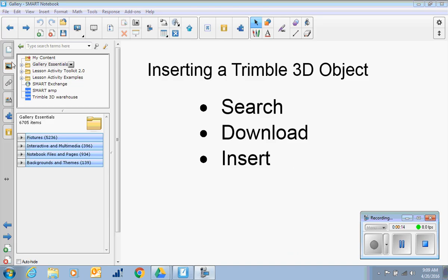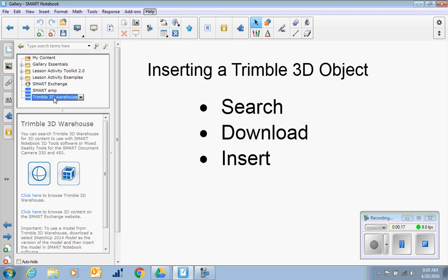Over on the side in the Gallery or Picture Frame tab, you're going to click Trimble 3D Warehouse, and then you can browse the 3D Warehouse or the Smart Exchange.